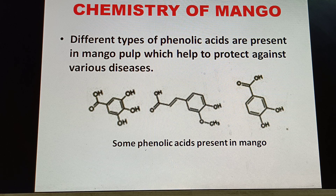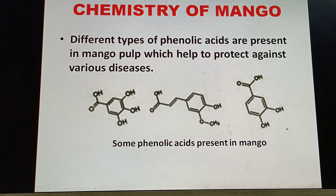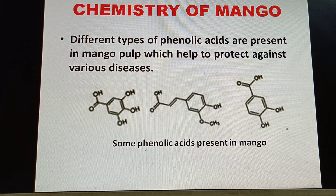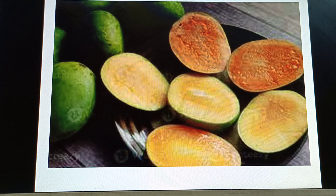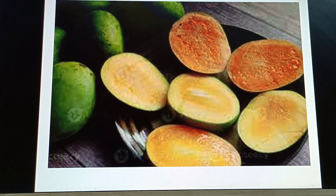Different types of phenolic acids, which help to protect against various diseases, are also present in mangoes. These are the structures of some phenolic acids. Enjoy both ripe and unripe mangoes — thank you so much for watching this video.